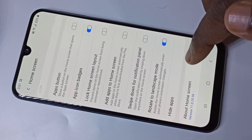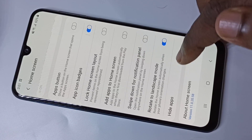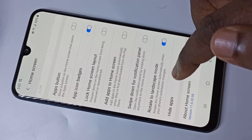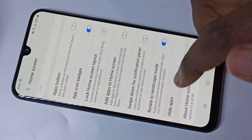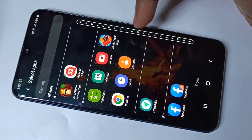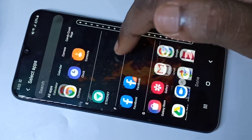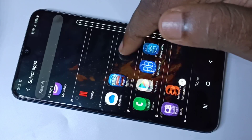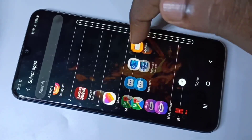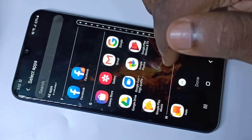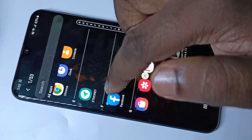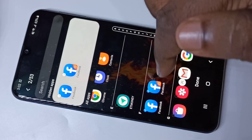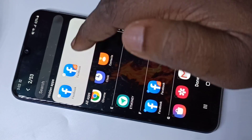Here you can see Hide Apps — tap on that. Now from this list you can select the apps which you want to hide. So let me select these two Facebook apps. When you select, you can see